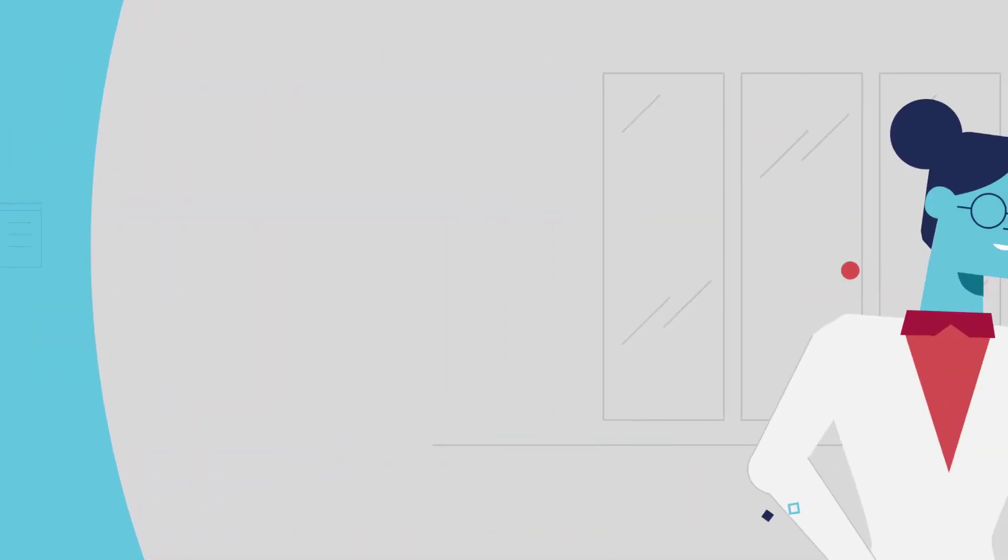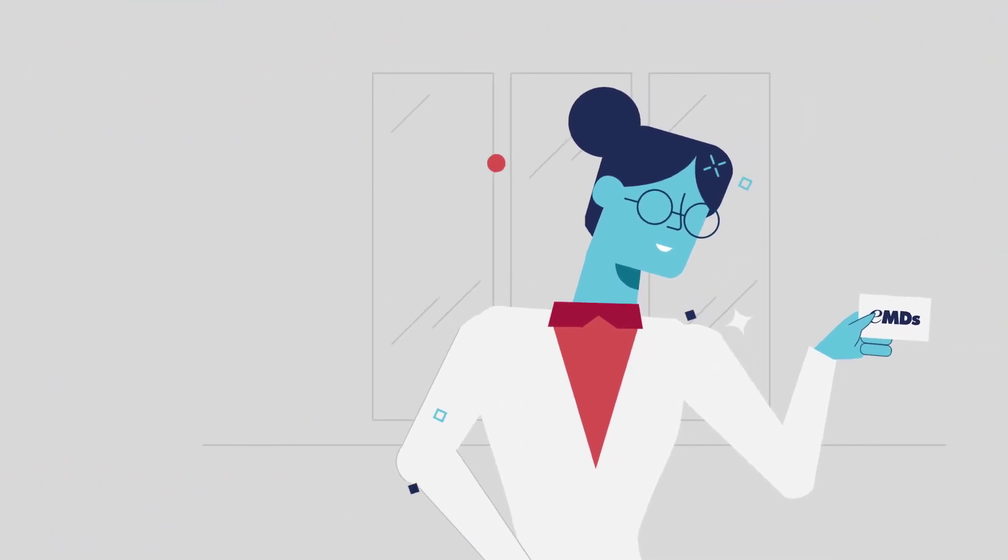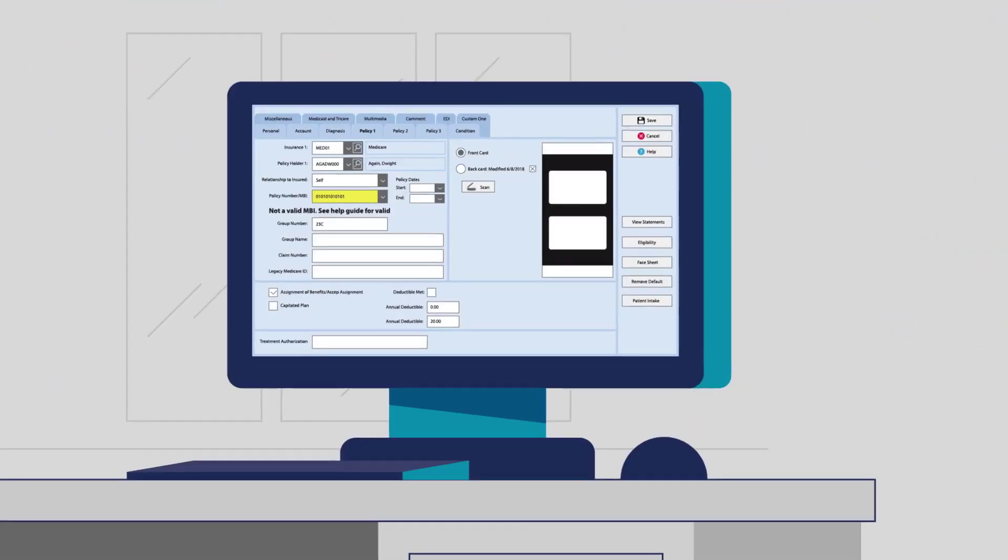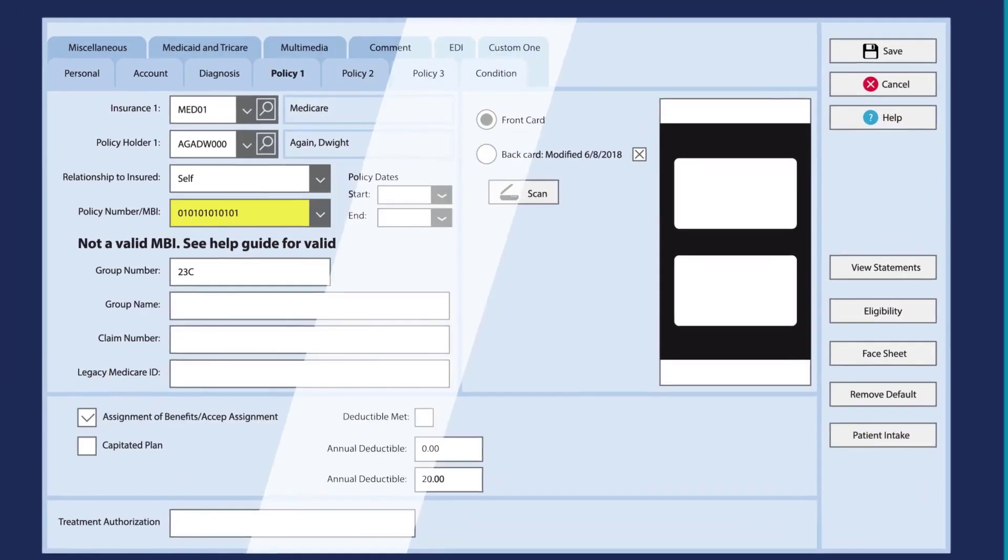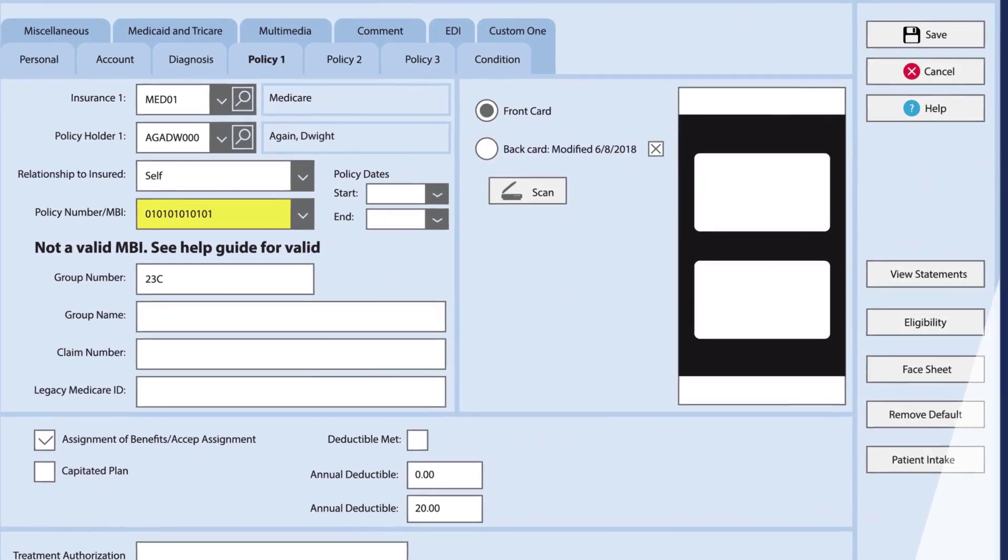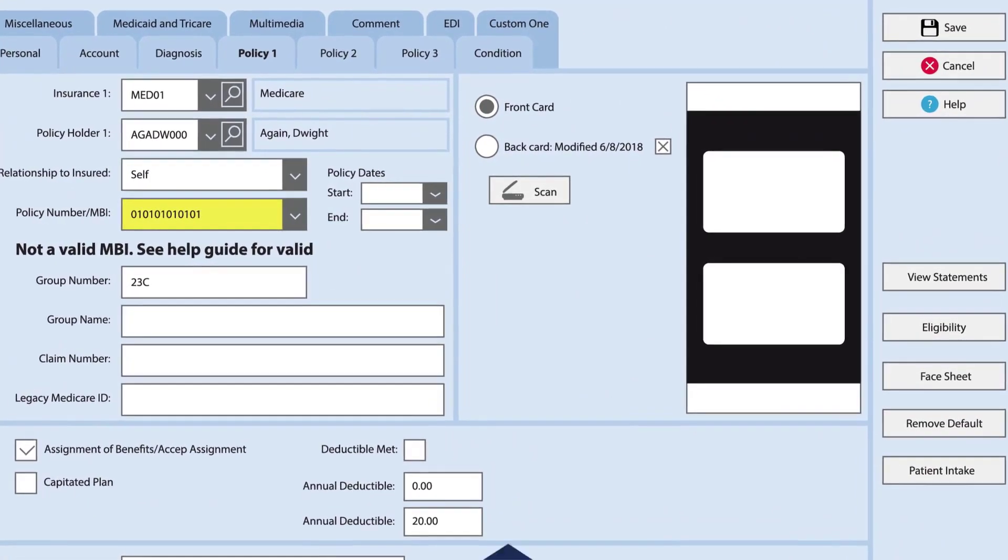Insurance card scanning offers a new level of convenience. Now you have the patient's current insurance information at your fingertips.